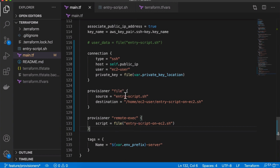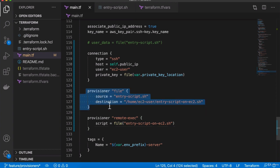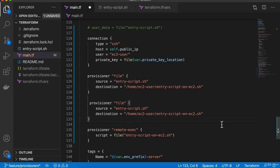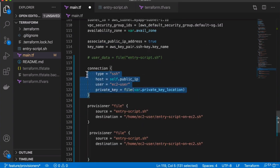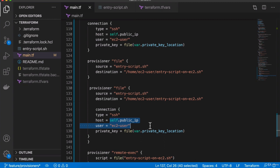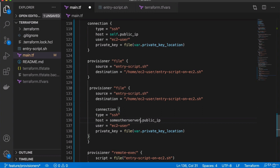This is how we can copy files from a local machine to the remote server. If you wanted to copy files to multiple different servers, you can have individual connection blocks inside each provisioner. So if we want the same file copied to another server as well, we can have a connection block inside the provisioner itself with the other server's public IP address and its own private key.